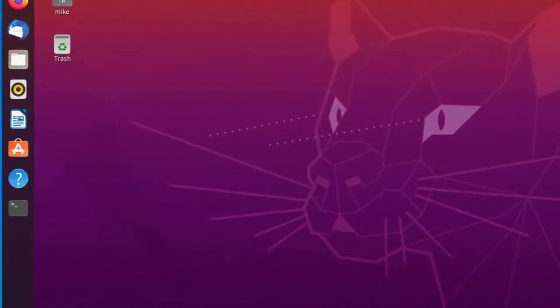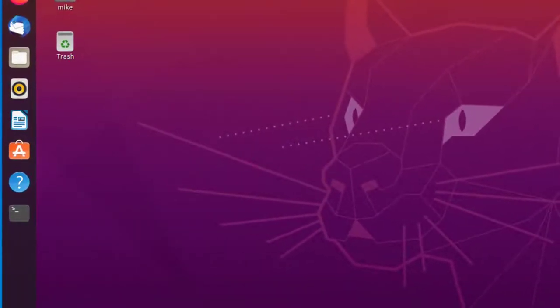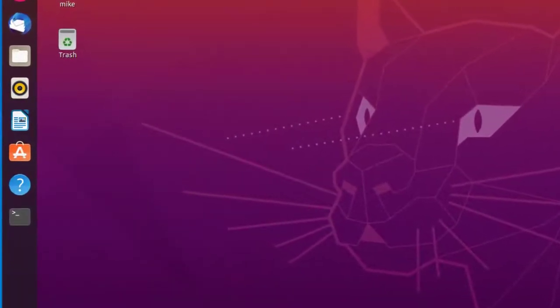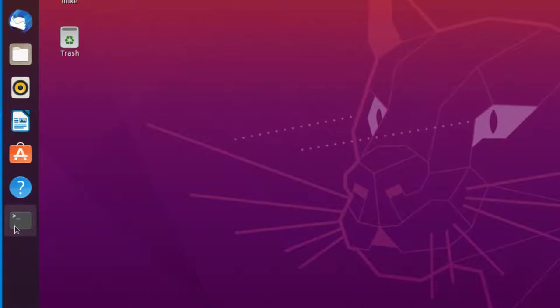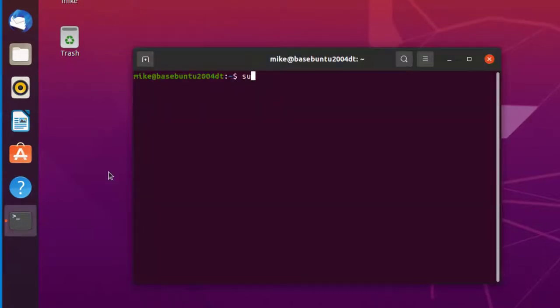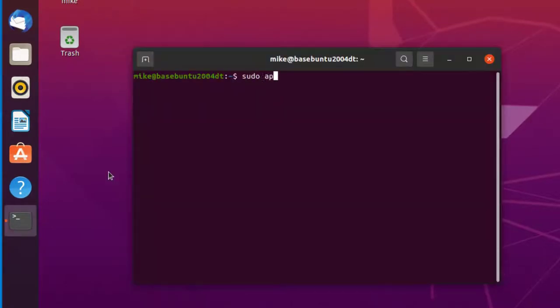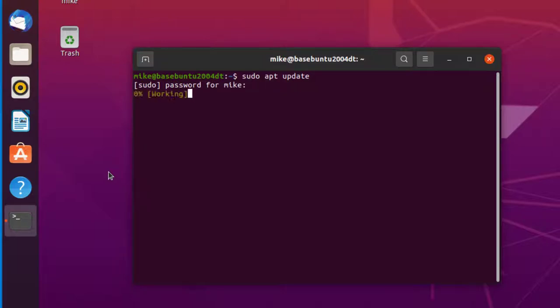So let's get started in this very short video on installing Thonny. Open up a terminal and do a sudo apt update to make sure we get the latest items from the repository.